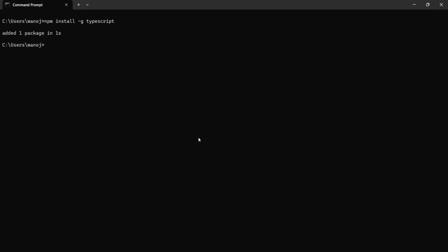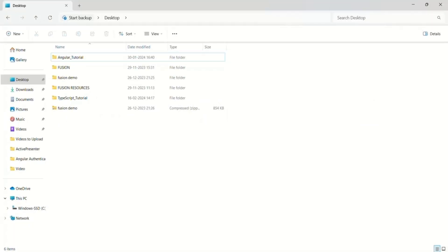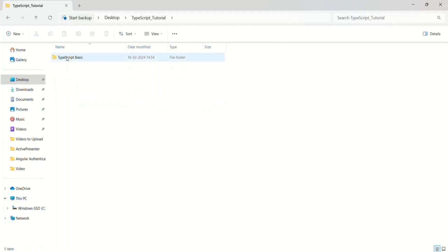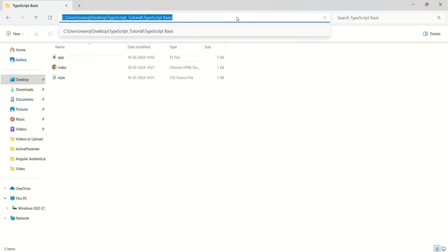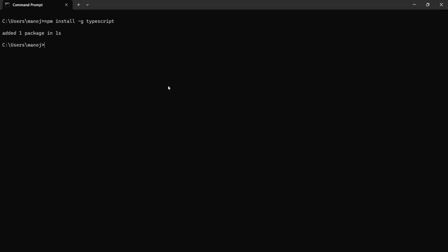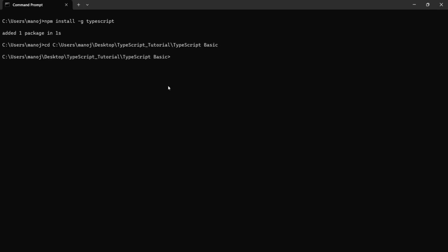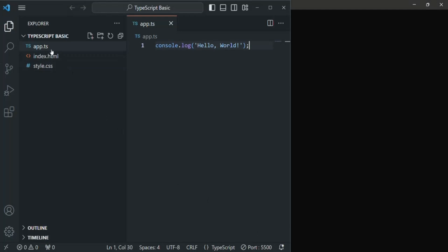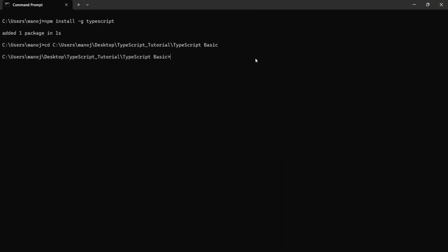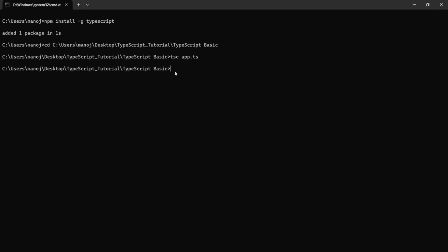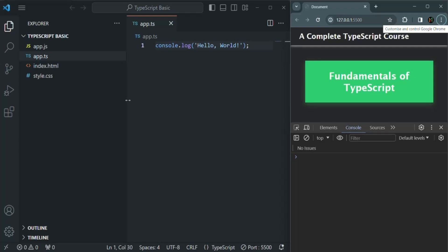First, we will have to move to the project folder. In our case, on the desktop there is the TypeScript tutorial folder, and inside it the TypeScript basic folder. In the command prompt, we can use the cd command to navigate to that folder path. Now in the TypeScript basic folder, in order to compile app.ts, we type 'tsc' — which stands for TypeScript compiler — followed by the filename app.ts. Pressing enter, we see no errors, and if we go to VS Code, a new file called app.js has been created.